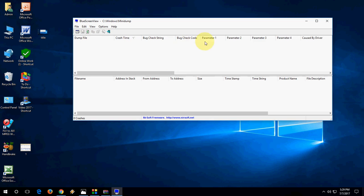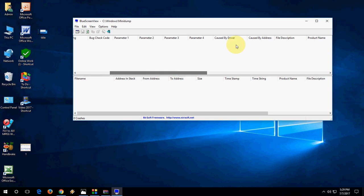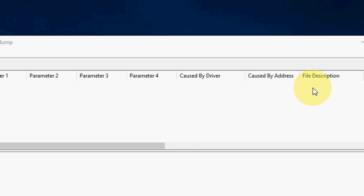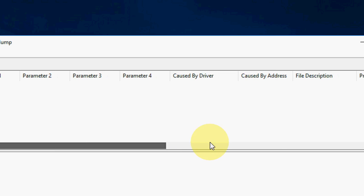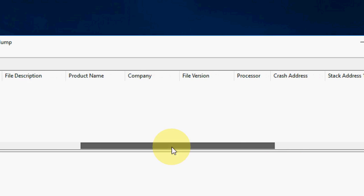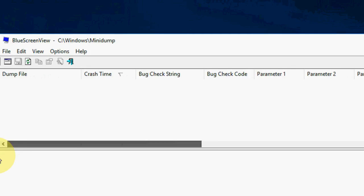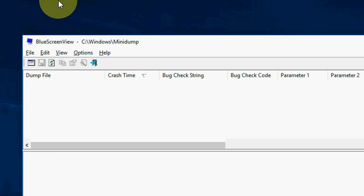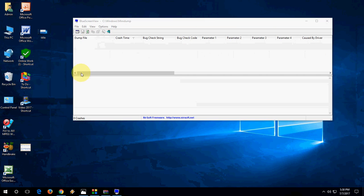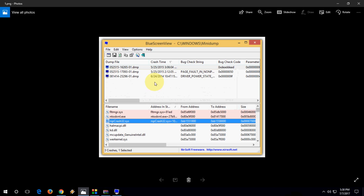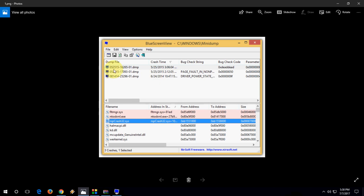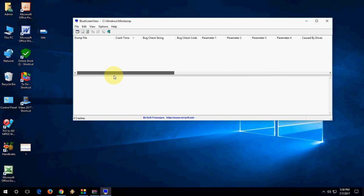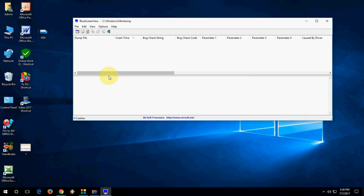...crash time, bug check code, and all these parameters like 'caused by driver', 'caused by address', all these things. Let me zoom out so you can see the results. Your dump file, crash time, all this information is here with the file name. You can repair it or search online for help. These are two ways to find your crashing PC reason.